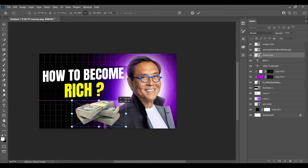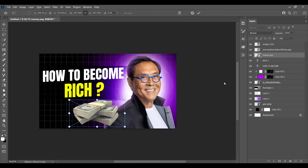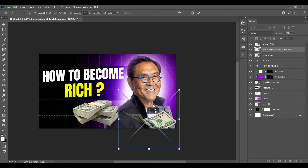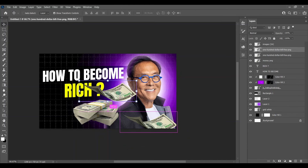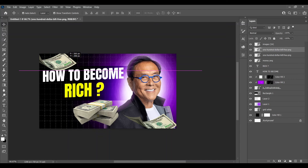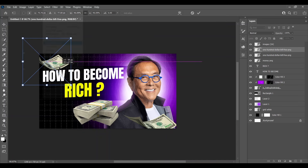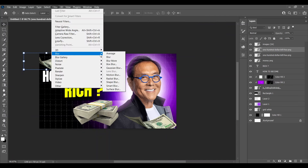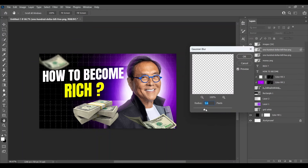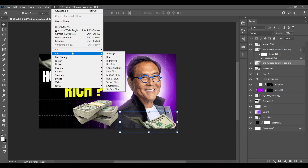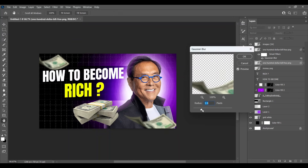Now I have imported the image of money — I have also placed the link in the description box. This is a one-dollar bill and we will make it look effective, placing it around here. Make a copy and place it anywhere you want. I have added a Gaussian Blur over the dollar note to increase the depth of the design — this will look really nice.